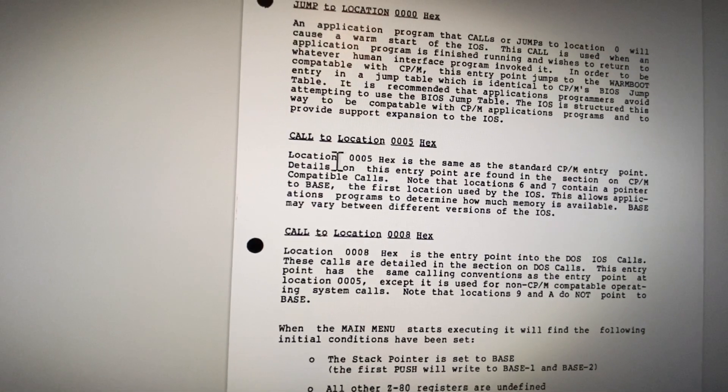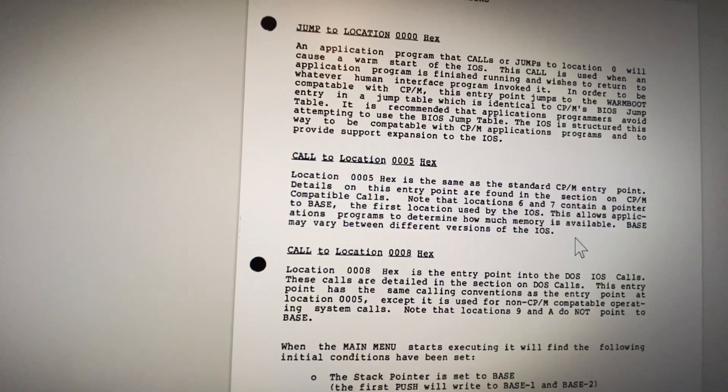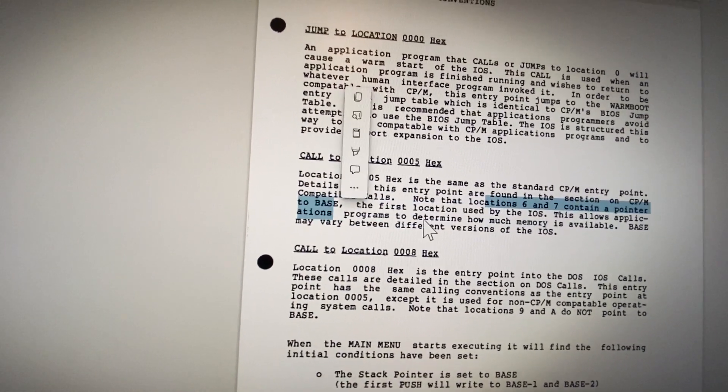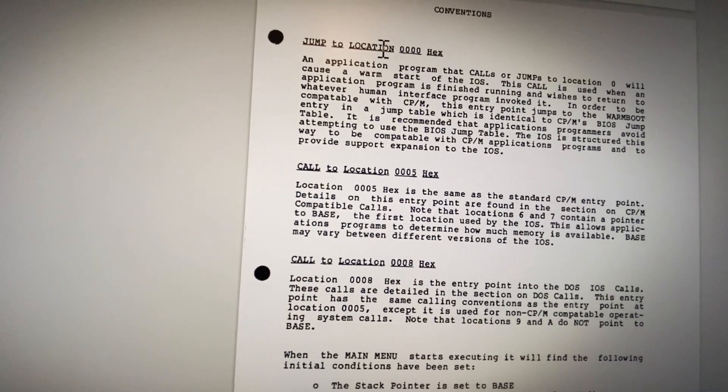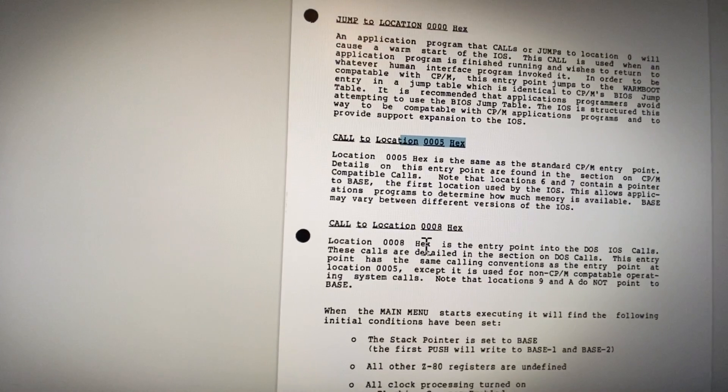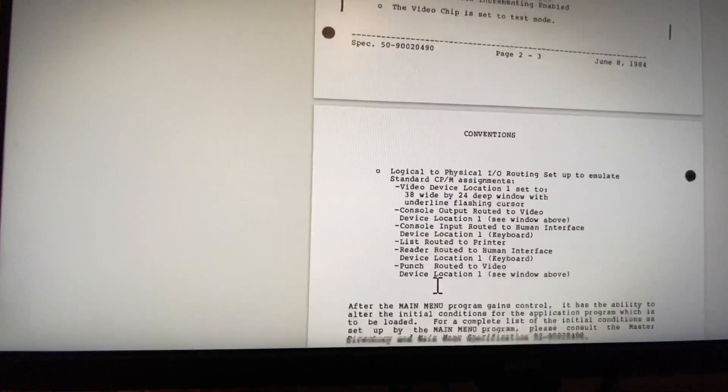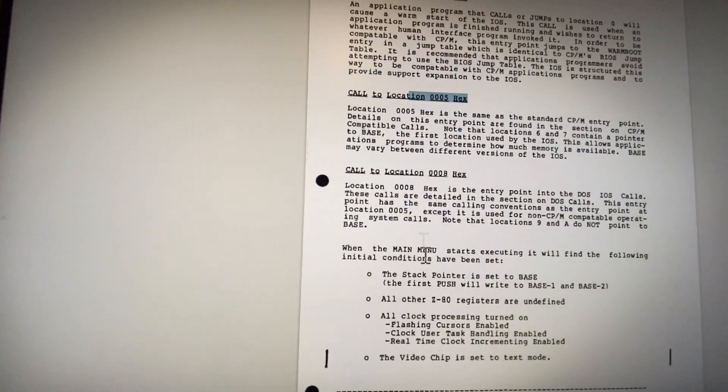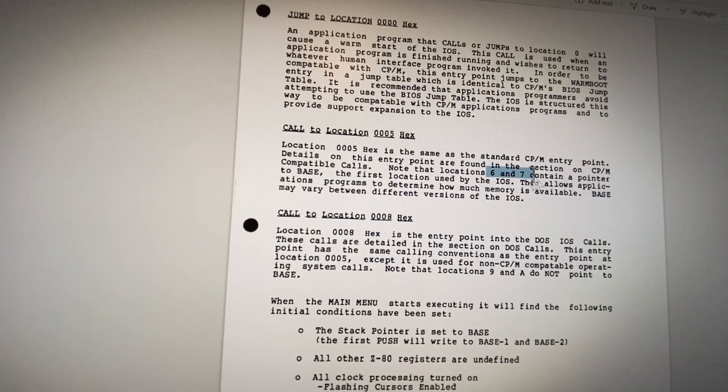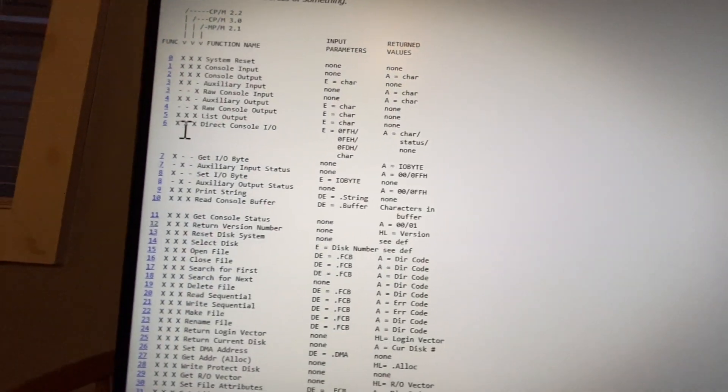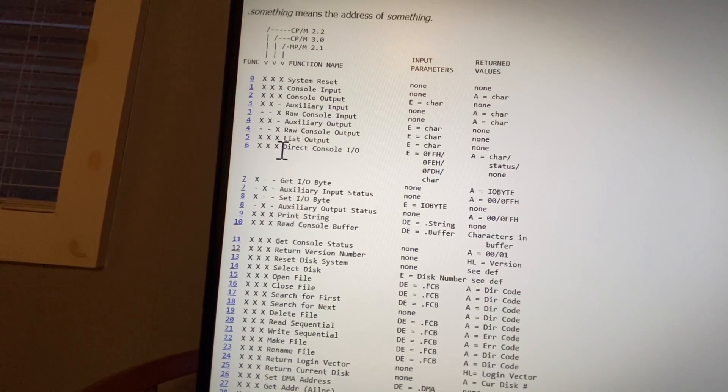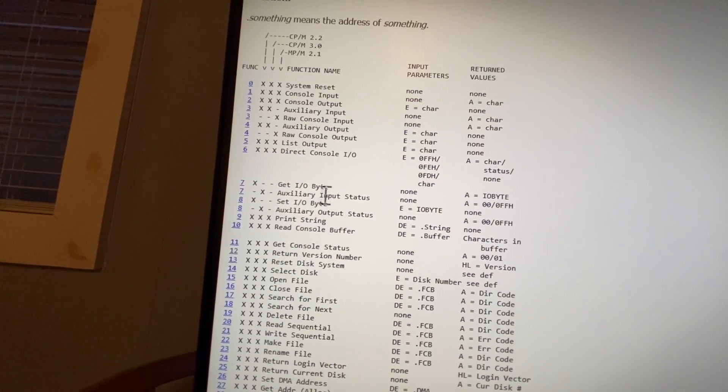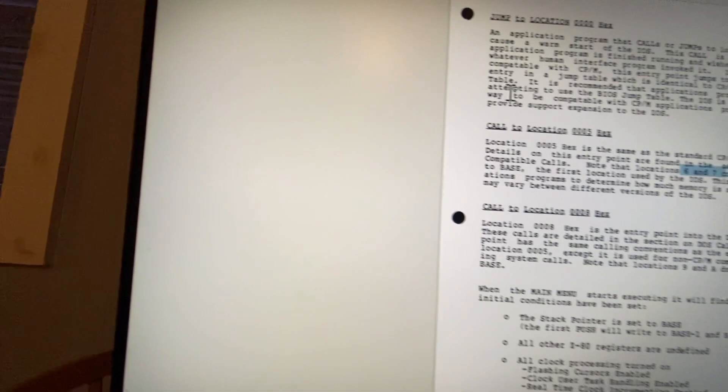Back to what I think is confusing about this sentence in this paragraph. It says location six and seven contain a pointer to base. Because every one of these, five, six, eight, etc., are listed in this list, I assume that six and seven originally meant six and seven here, which would be confusing because it's direct to console and get IO byte.